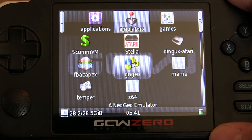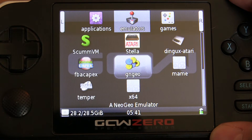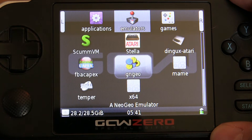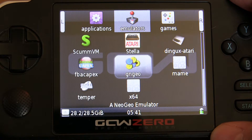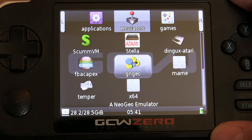First things first, you're going to copy the files from the non-OPK file to a directory on your either internal SD card or your external SD card.